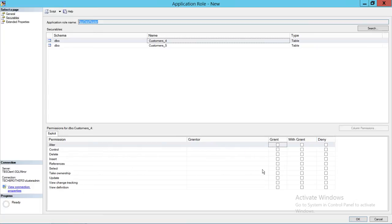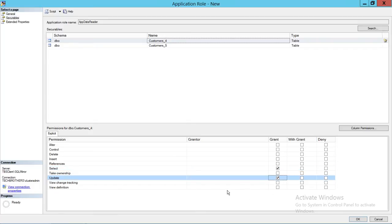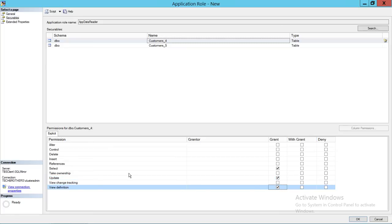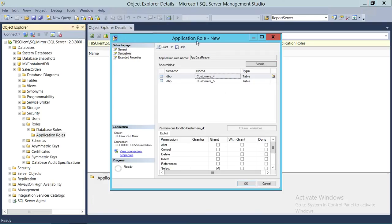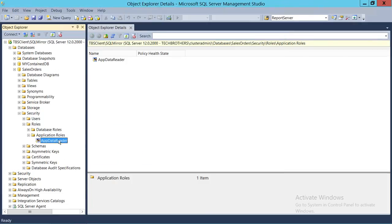We're going to use Grant. We'll give Select permission, Update permission, and View Definition — meaning the role can view the schema and code of these two tables. Once we've made all our modifications and added the objects, click OK. As you can see, the App Data Reader application role is now created. This is how you create an application role using SQL Server Management Studio.